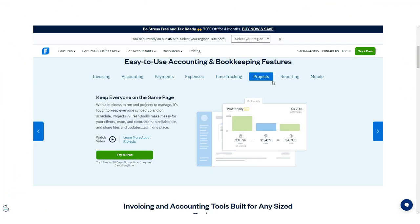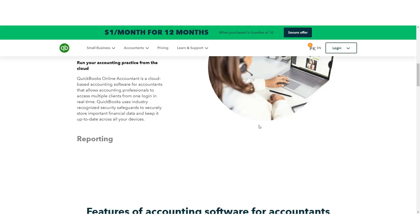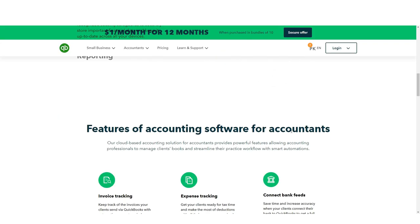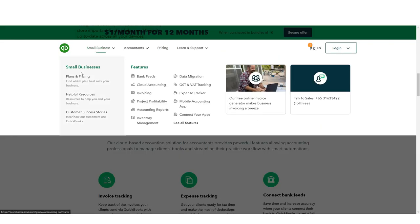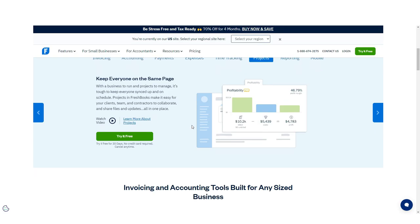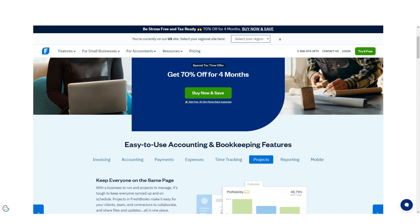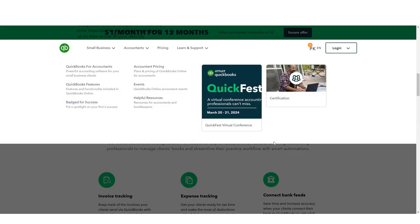A big comparison between FreshBooks vs. QuickBooks is the number of billable clients you can have on the lower tiered plans. Where FreshBooks limits the number of clients to 5 on its light plan, QuickBooks is unlimited on all its plans.